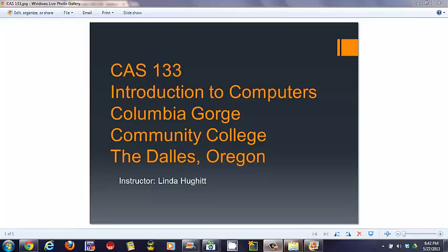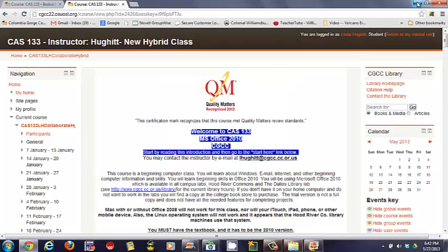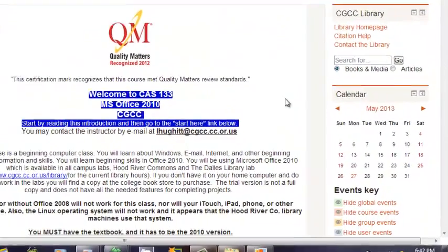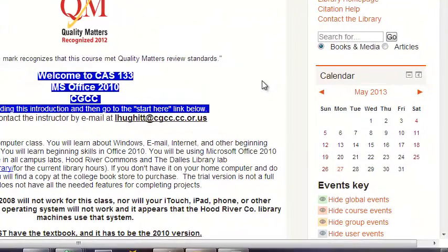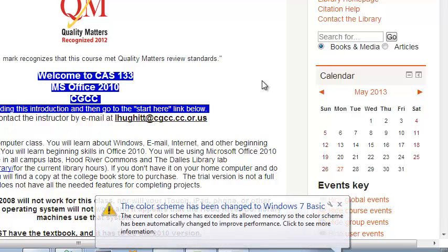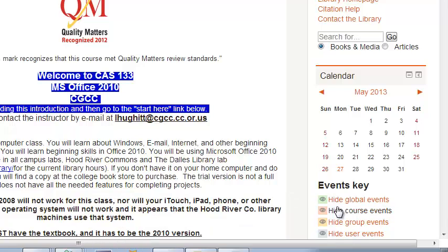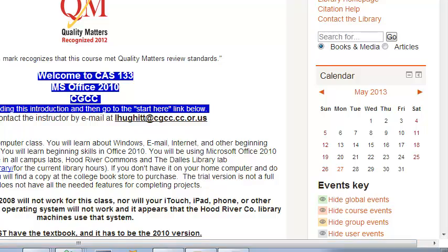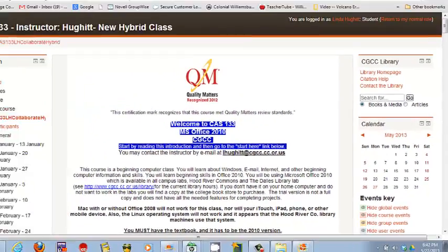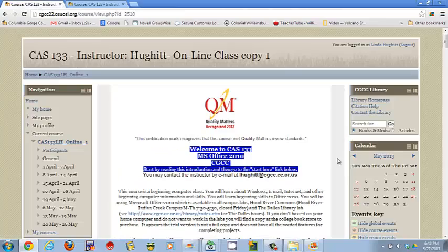In this video, we're going to be looking at how to get started in the CAS 133 course shells on Moodle. There are actually two different course shells, and this video is going to cover both of them. One course shell is for the hybrid. The other course shell is for the online version, and it will look more like this. At least it does today.